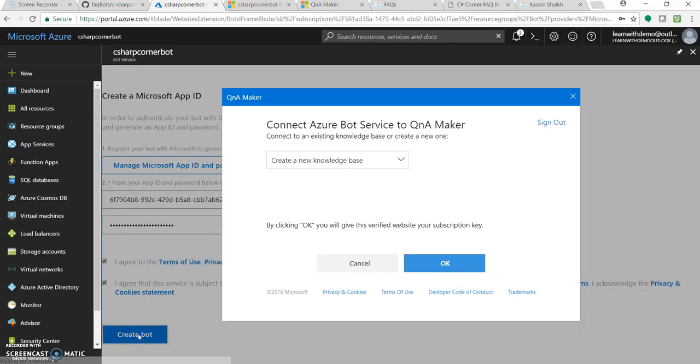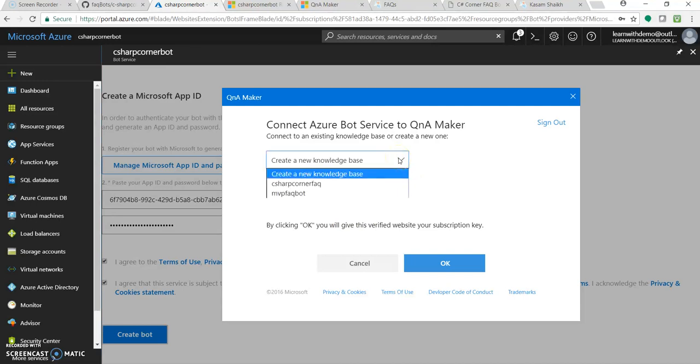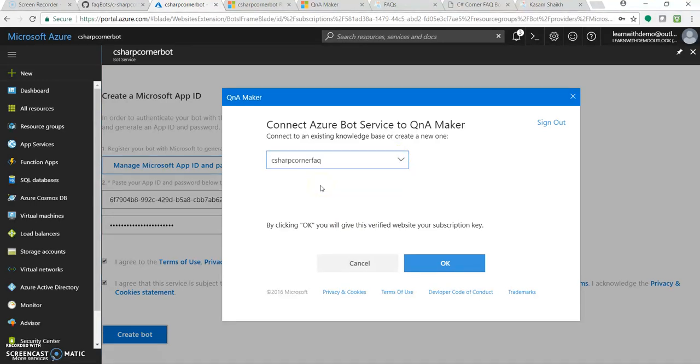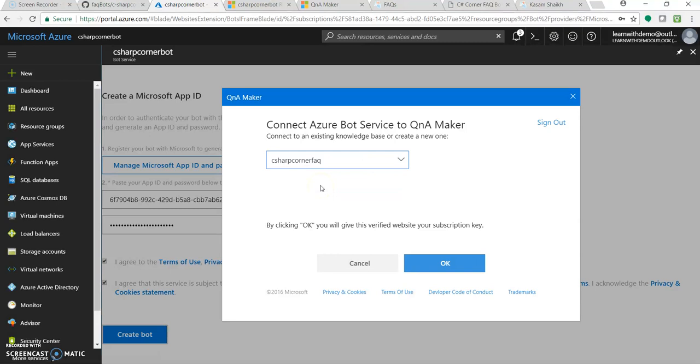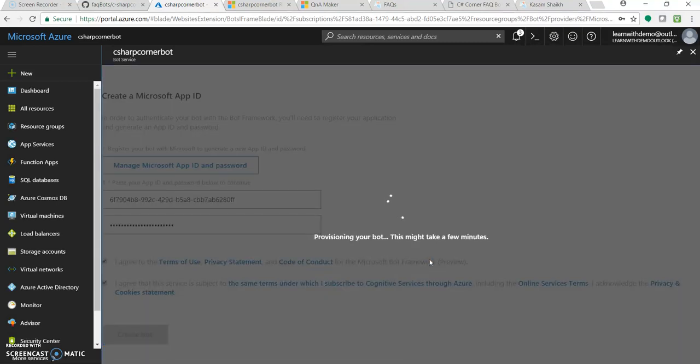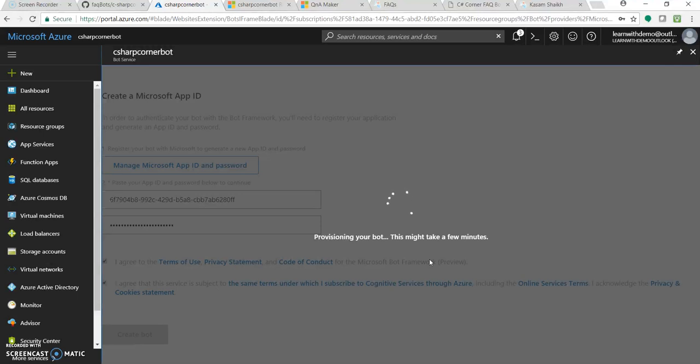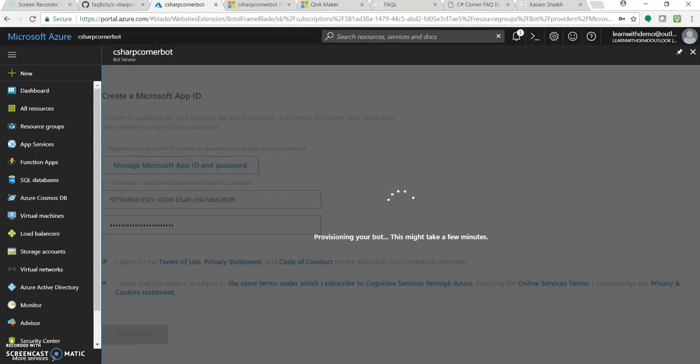Agree to the terms and create bot. So this step, now it opened up our QnA maker and you can see our C sharp corner FAQ knowledge base will be listed over here. Select that C sharp corner FAQ knowledge base and click on OK. So from now, it will take fewer minutes to get provisioning our bot. It will add some application insights to it. And then it will deploy. Now it's wrapping up the deployment.